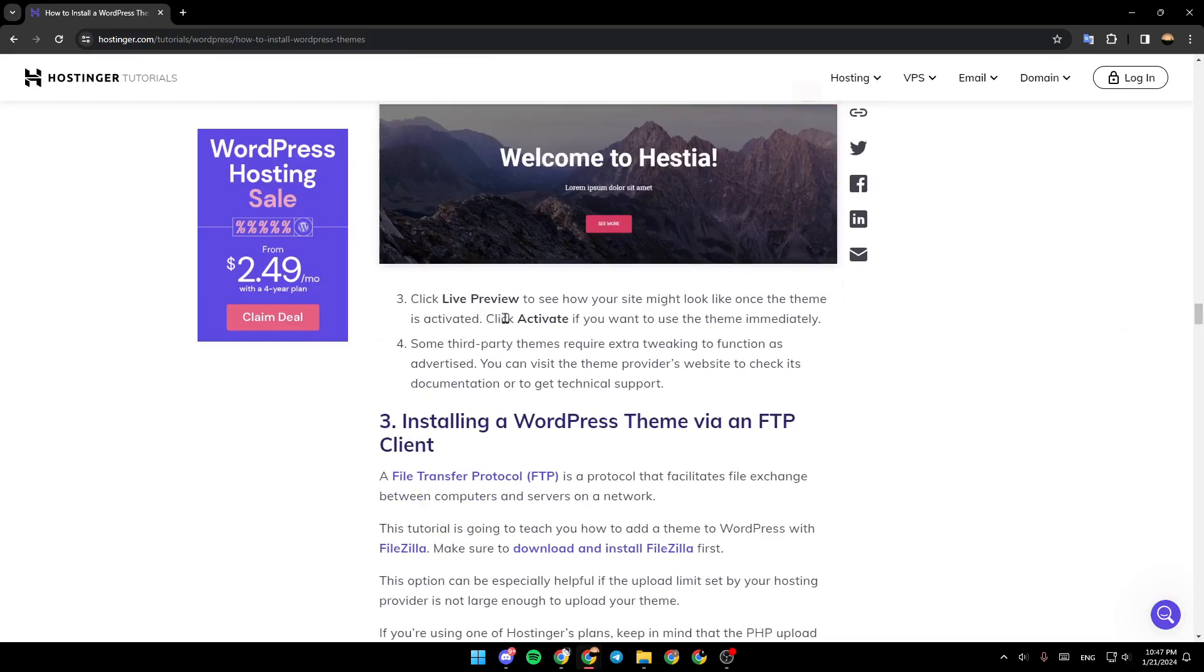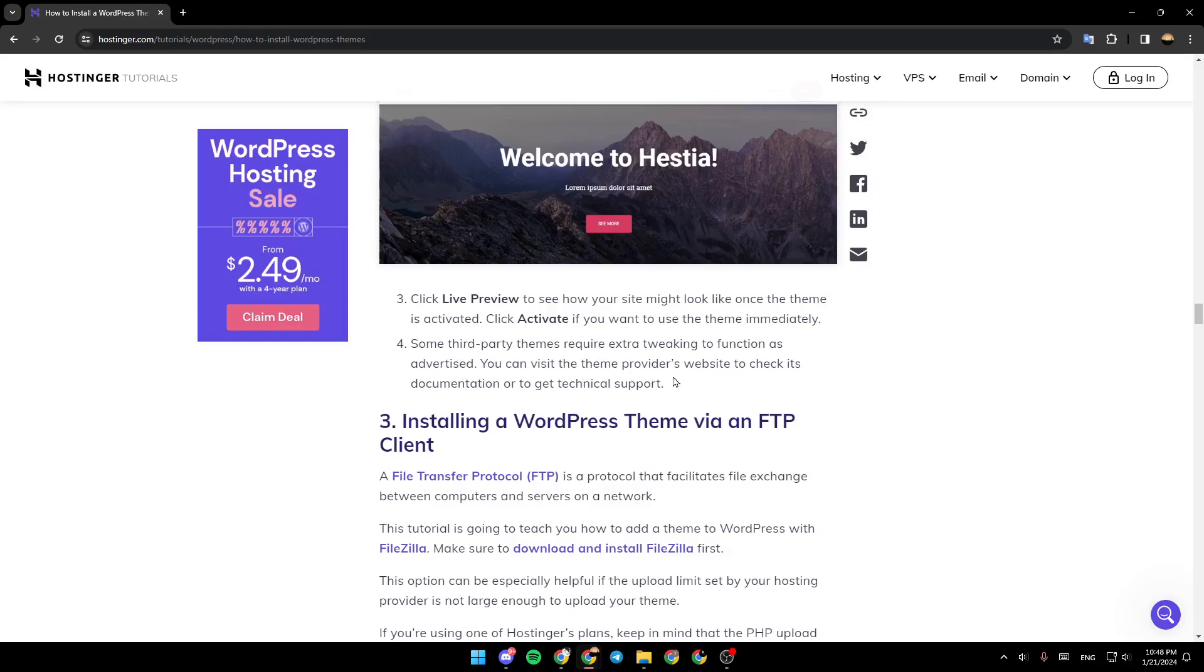Click Live Preview to see how your site might look once the theme is activated. Some third-party themes require extra tweaking to function as advertised. You can visit the theme provider's website to check its documentation or get technical support.